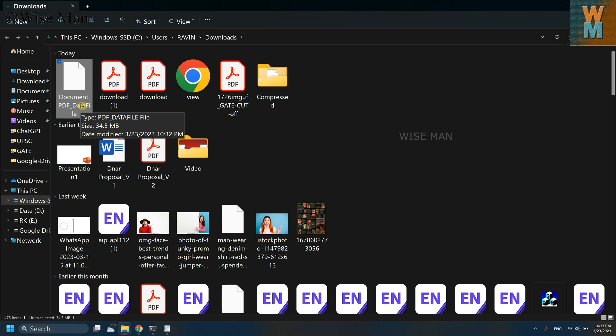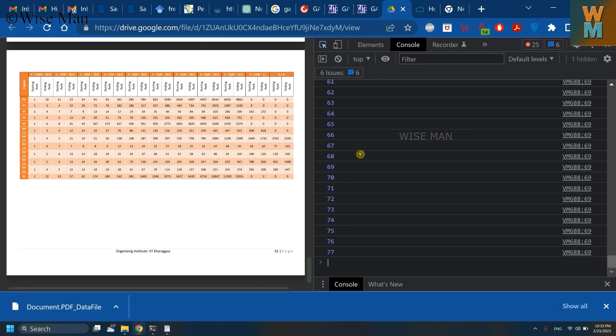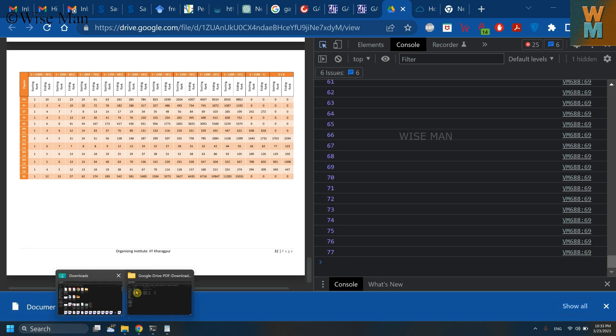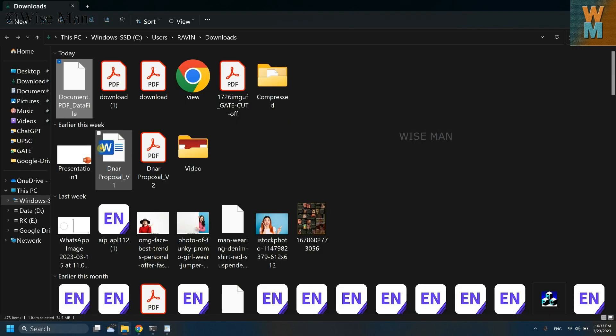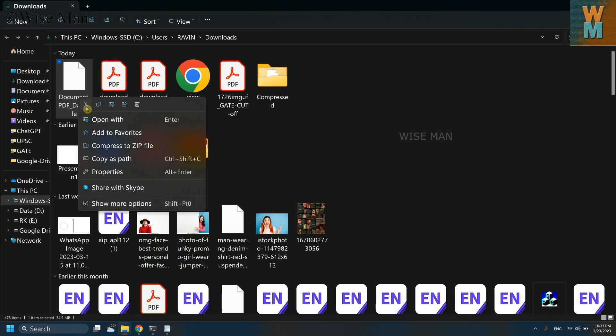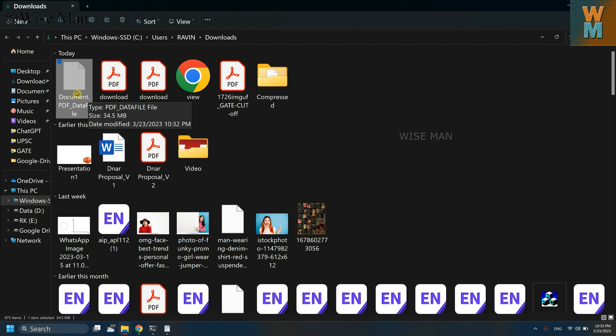That is received by generating that code into this console window. So this program has given me this data file. Now what we need to do is just copy or cut it. So I'm just cutting this file.